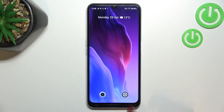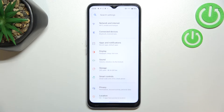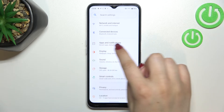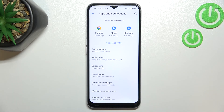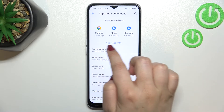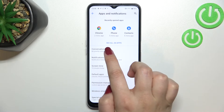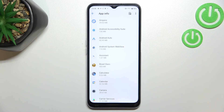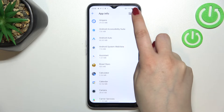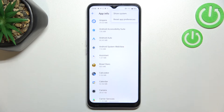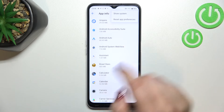First of all, let's enter the Settings, and now let's tap on Apps and Notifications. Here we have to tap on 'See all 50 apps' — 50 in my case — and now tap the three dots icon in the upper right corner.